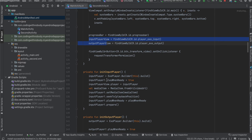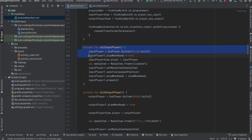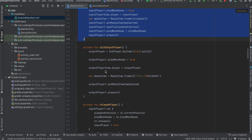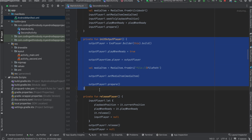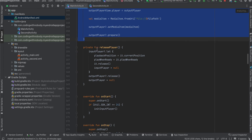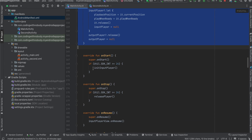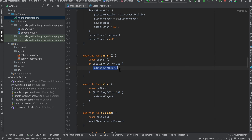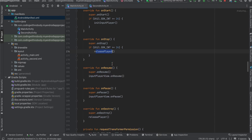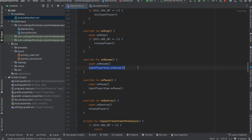Inside onCreate I have initialized our progress bar and PlayerViews, and on button click I call requestTransformerPermission. The first ExoPlayer and second ExoPlayer are initialized here. On start we initialize our input player, on stop we release it, on resume we resume our player, and on pause we pause our player.